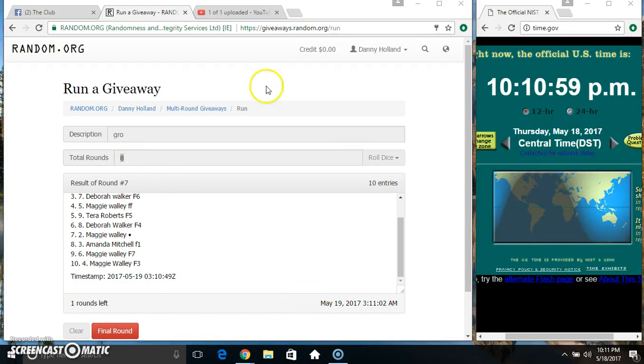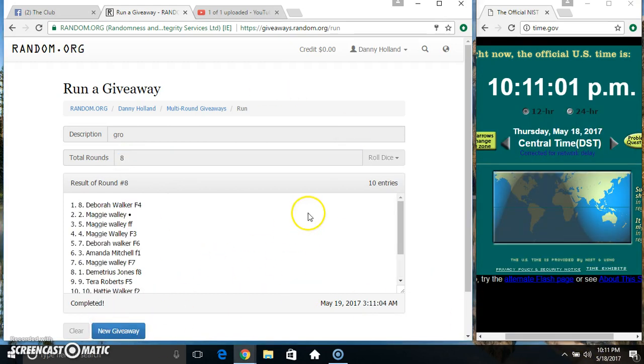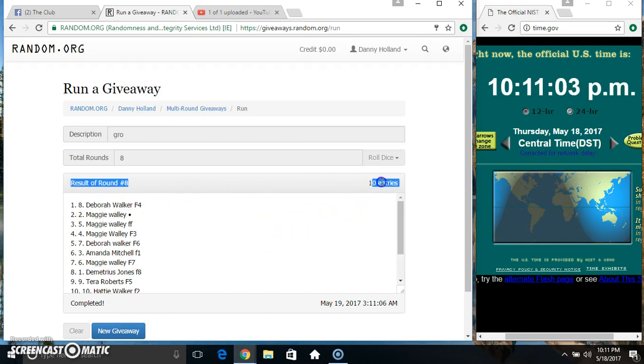10 to 11, final time, good luck everyone. Slide 8, Ms. Deborah Walker.